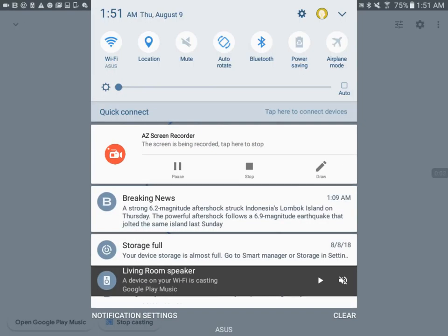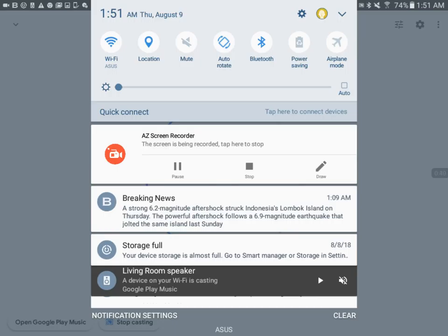Hey, what's up everyone. I just got a breaking news notification that a strong 6.2 magnitude aftershock earthquake struck Indonesia's Lombok Island on Thursday. That's today, this morning. So it's 1:51 AM and as of a few minutes ago, a 6.2 very strong magnitude earthquake struck Indonesia again.